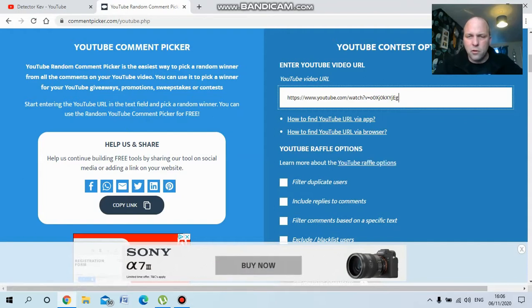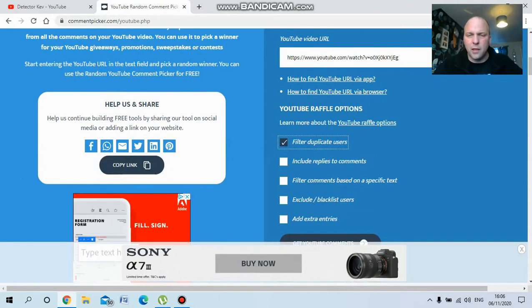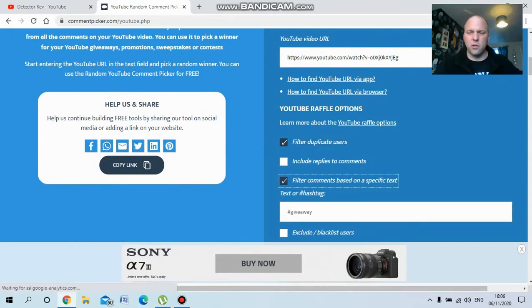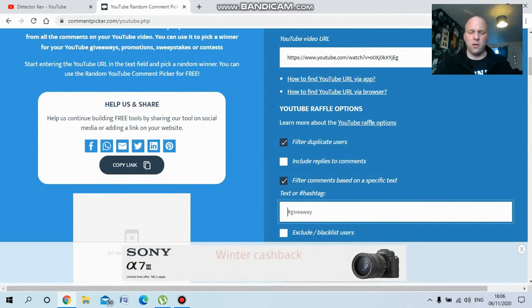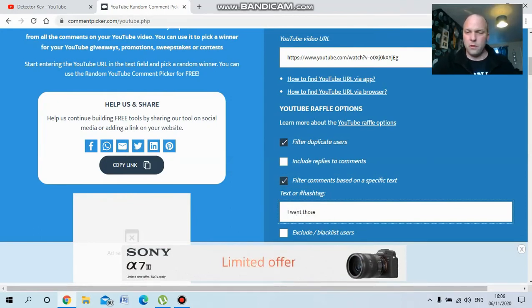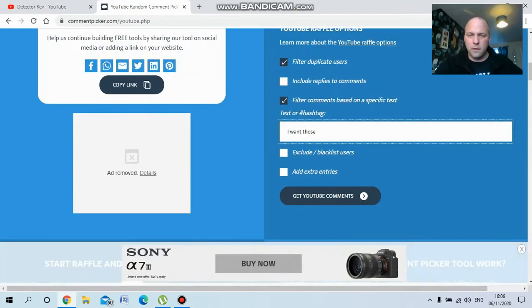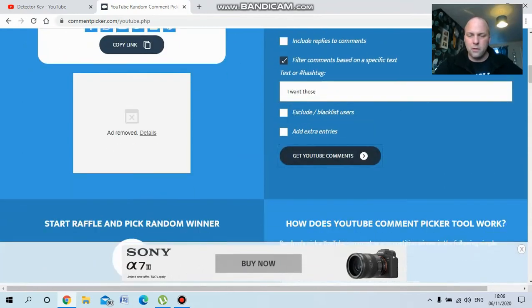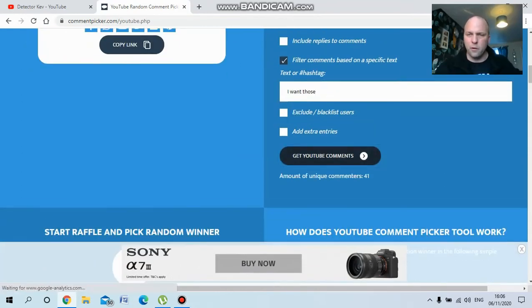Filter duplicate users and the magic words were 'I want those.' Get comments. 41 comments.